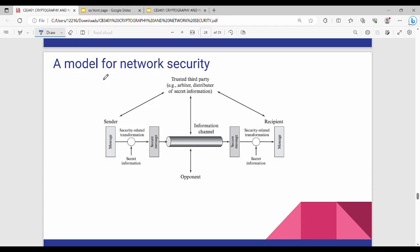It is not a simple diagram. It is not a simple flow. If you have a sender, your recipient, your receiver, send a message to the receiver.